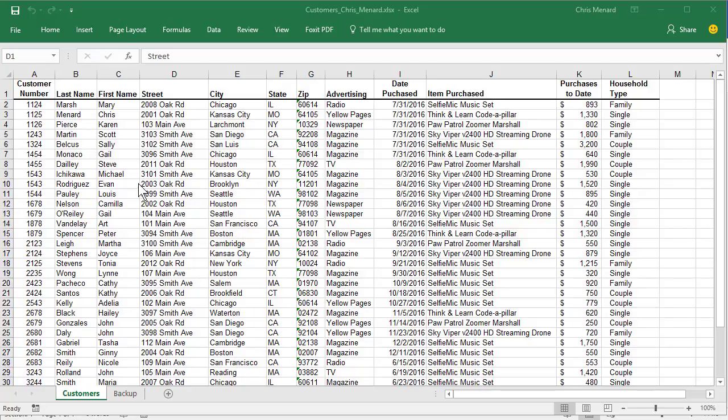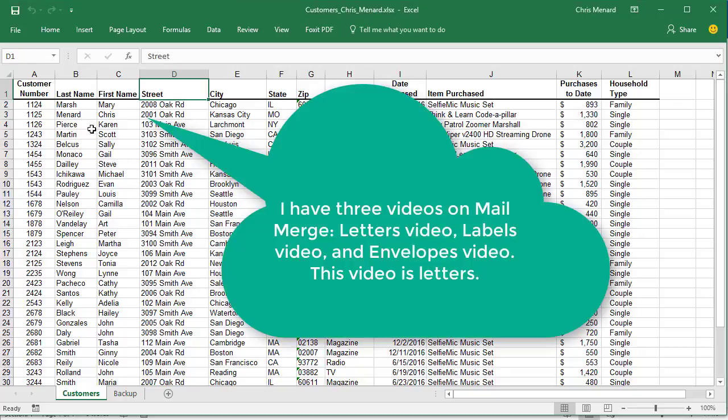This is Chris Menard. Let me show you how to do a mail merge using Microsoft Word. My data source or mailing list is Microsoft Excel.